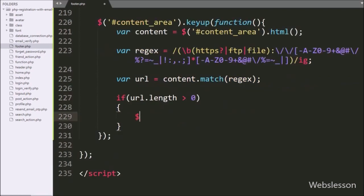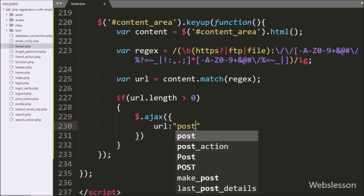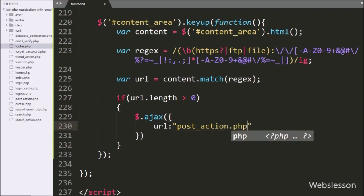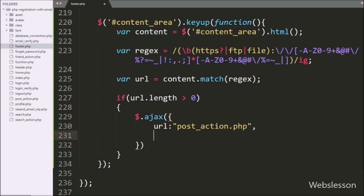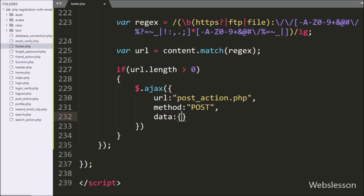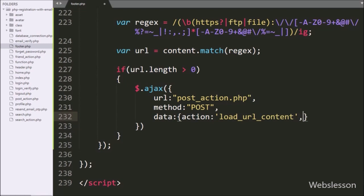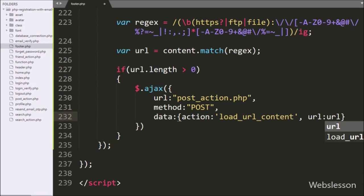Under this block, we start writing an AJAX request. The first option sets the URL to post_action.php, so it will send the request to this file. In the second option, we write the method, and here we use the POST method to send data to the server. In the third option, we write data, sending an action variable with value load_url_content, and the url variable value is also sent as data with the AJAX request.